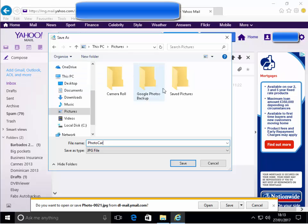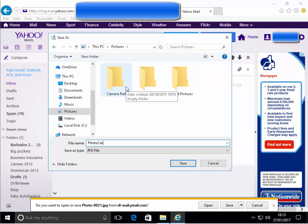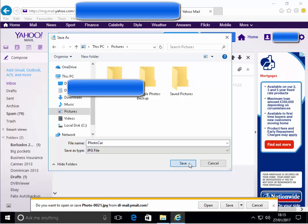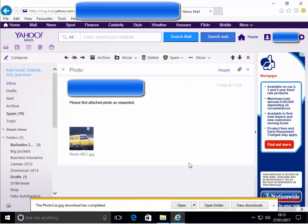Also, while we're here, if we wanted to put it within a folder within pictures, we can do that just by double clicking on the folder. Anyway, I'm not going to put it in a folder. I'm just going to click save, and there you go, the photo car download has completed.